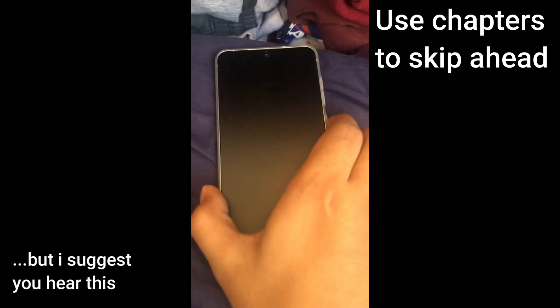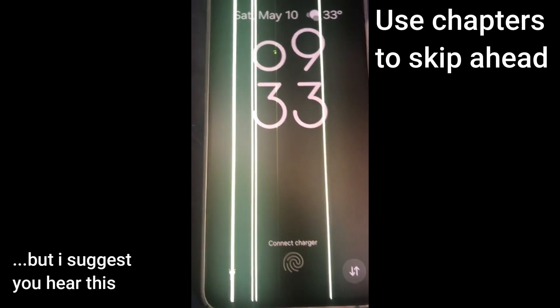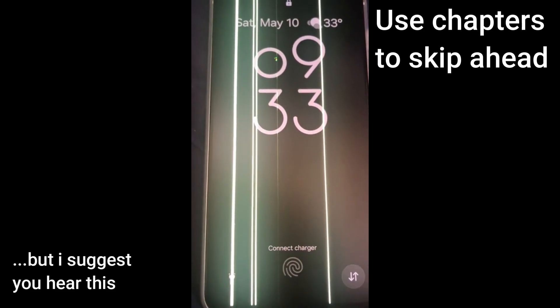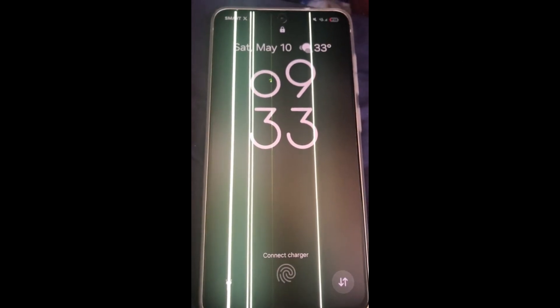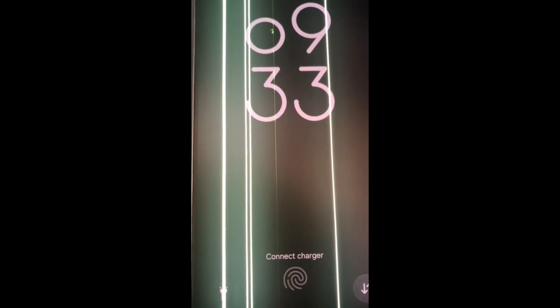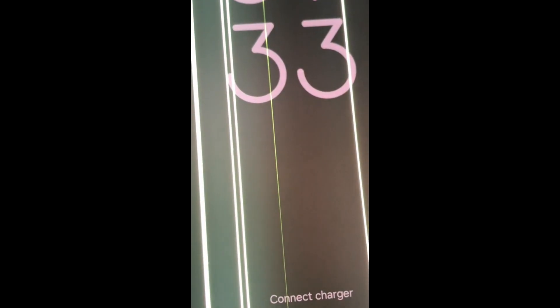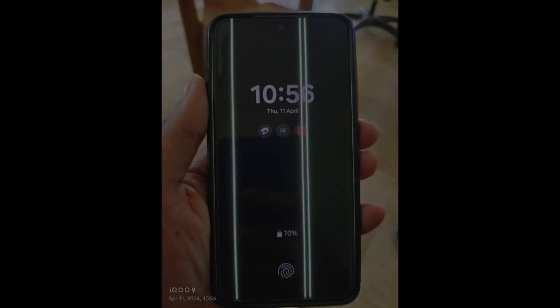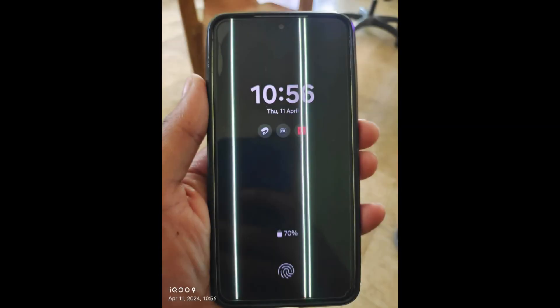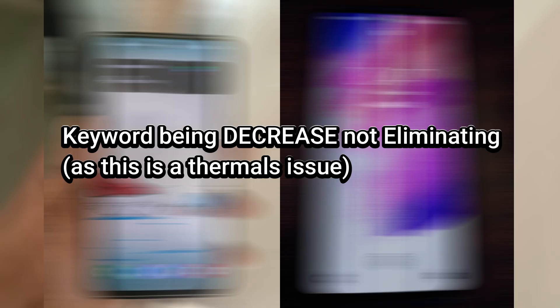Samsung devices from the S20 up until the S22 have had issues of a green line popping up during the update process. People have speculated that this is because the phone heats up during the update process, which in turn destroys the display and creates that green line.